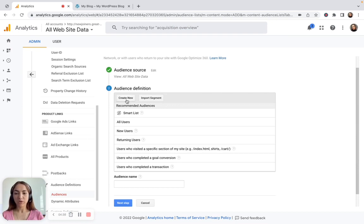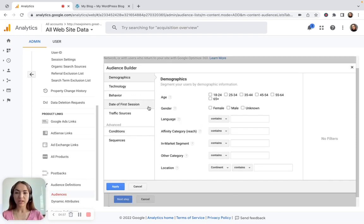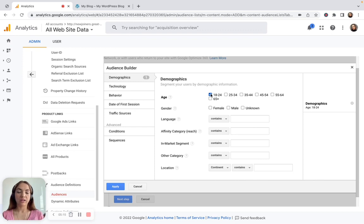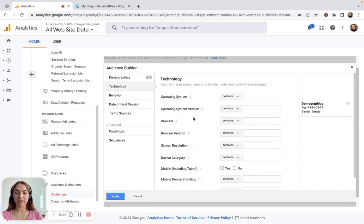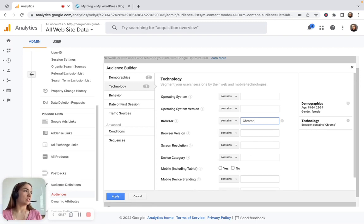Click 'Create New,' but you can also use some recommended audiences here, like New Users, Returning Users, Users Who Completed a Goal Conversion, or Users Who Completed a Transaction. For example, I want to create a custom audience so I'll select Create New. Here you get to the Audience Builder — it's a configurator where you can specify exactly what conditions you want users to meet. For example, you could target only people in the age range of 18–24 or 24–34, only female users, and using the Chrome browser.